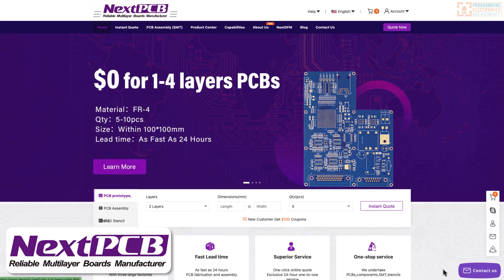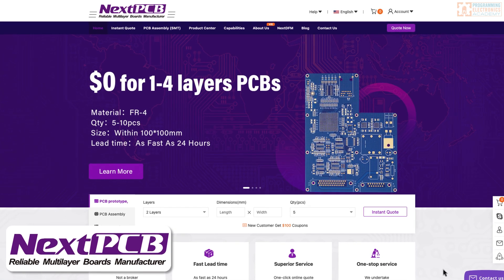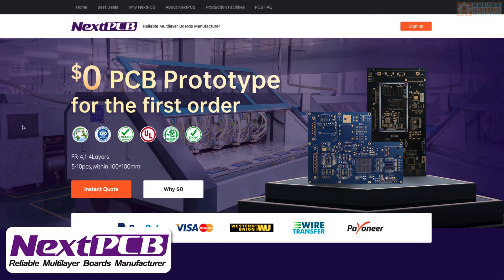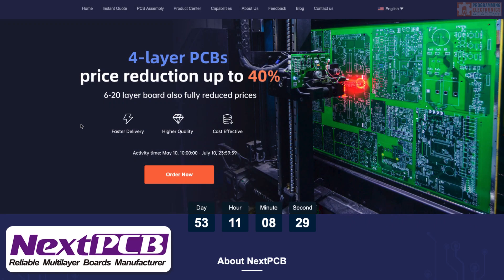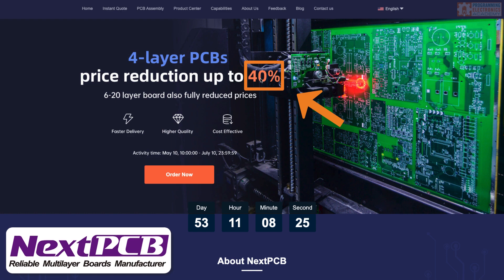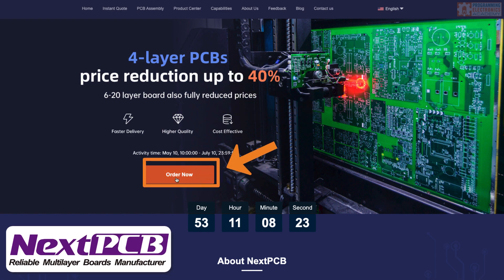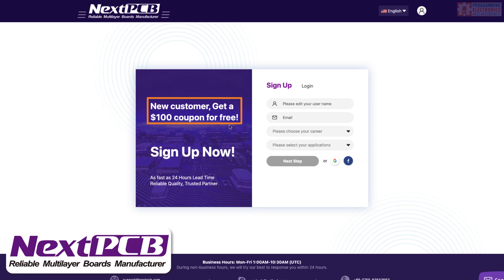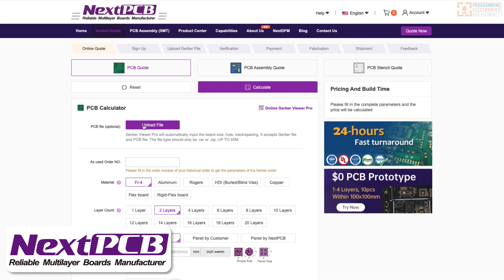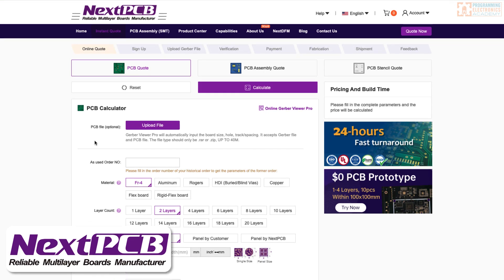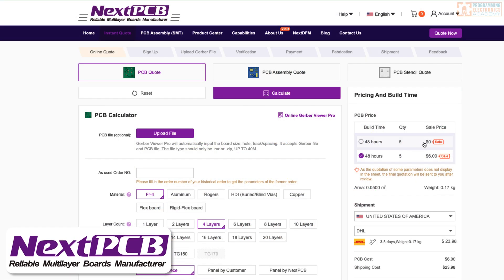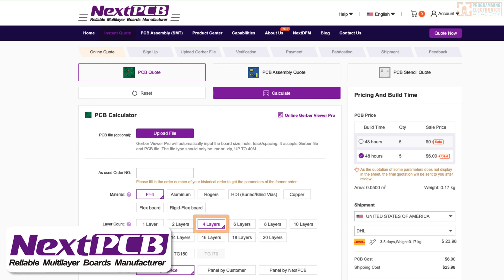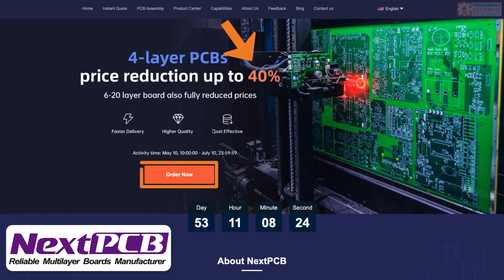This video is sponsored by NextPCB. For $0, you can get a one to four layer PCB. That's right, $0 for a PCB prototype for the first order. NextPCB is currently offering a price reduction of up to 40% on their four layer PCBs. You can order now. Plus, if you're a new customer, you can get a $100 coupon for free just by signing up. You can upload a Gerber file. And when you do that, it will fill in all this information for you. And that also allows you to use the Gerber Viewer. That's $0 for a PCB prototype. You can use the link below to register and get that price reduction of up to 40% on their four layer PCBs. You can order now.